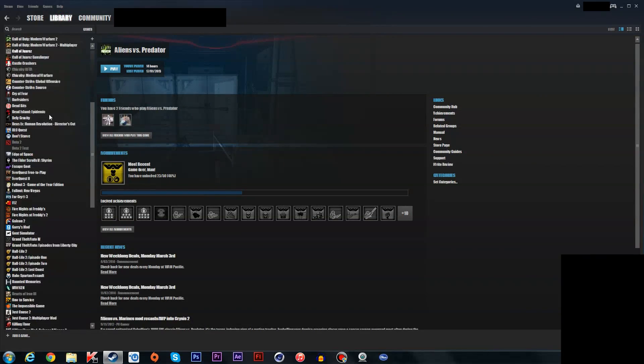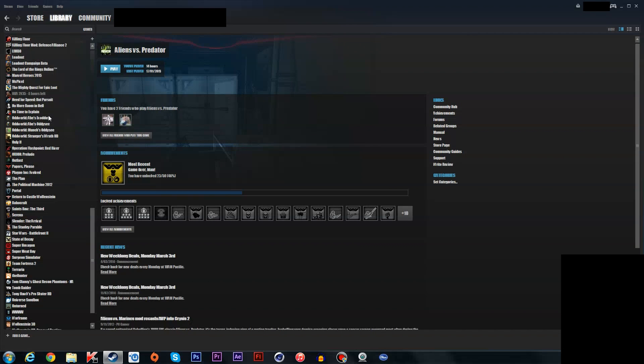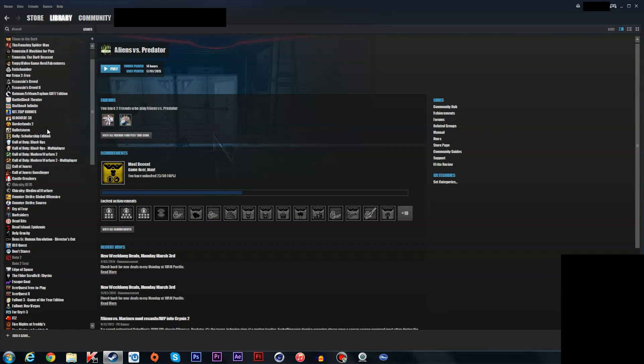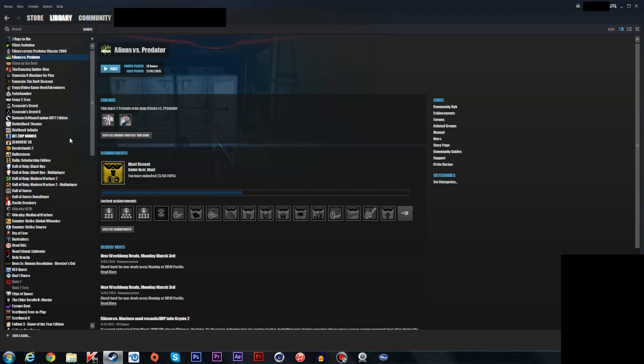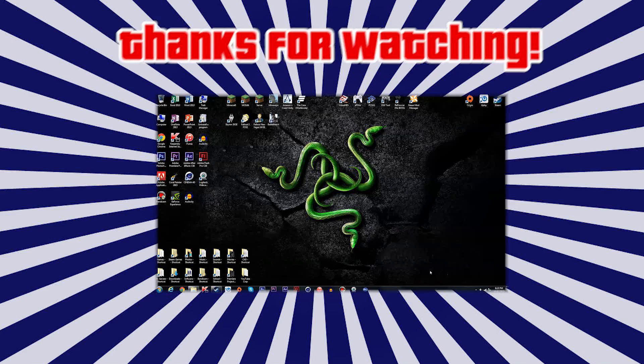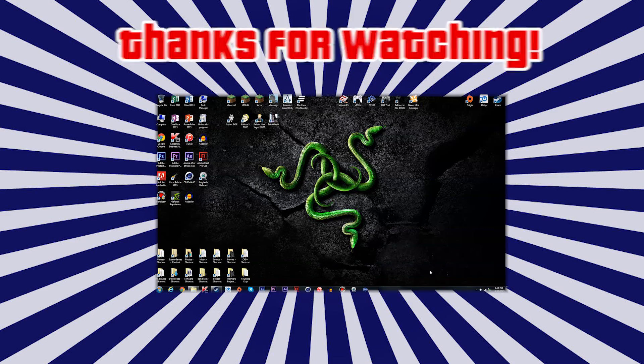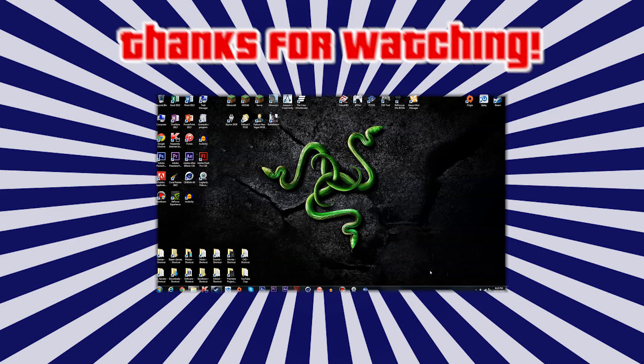But yeah, thank you all for watching. Subscribe, like, comment, favorite, whatever, and follow me on social media. And see ya, goodbye.